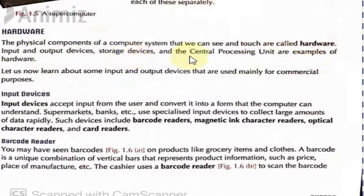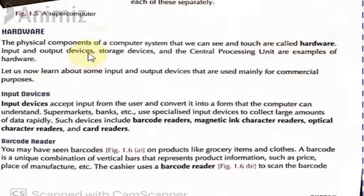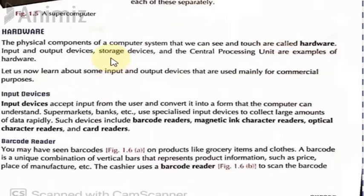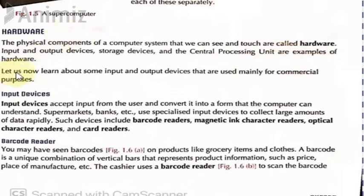Input and output devices, storage devices, and the central processing unit are examples of hardware. Input devices like keyboard, scanner, or microphone; output devices like monitor or speakers; and storage devices like hard disk, USB, CD, or DVD — all inside the computer. We can touch them, see them, change them, and feel them, so they are examples of hardware.